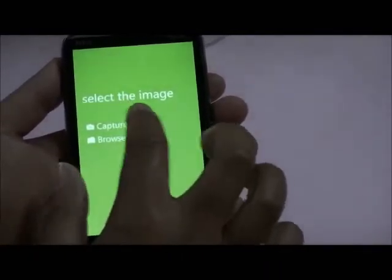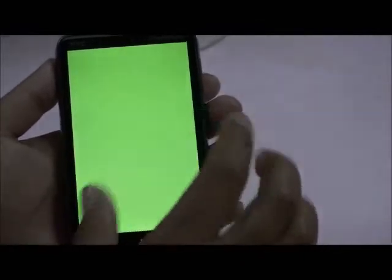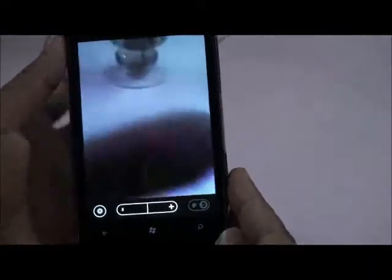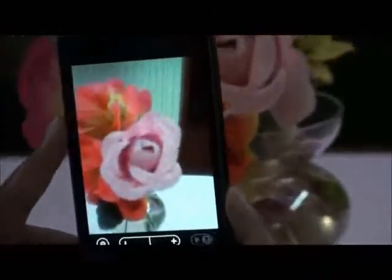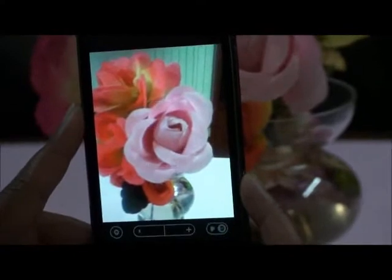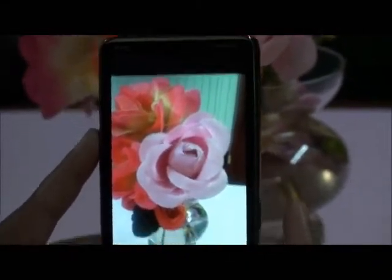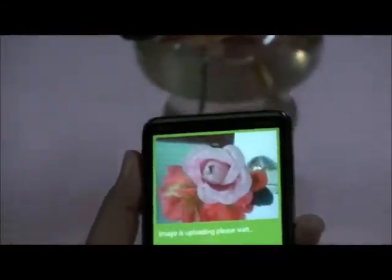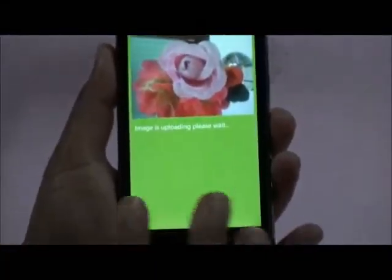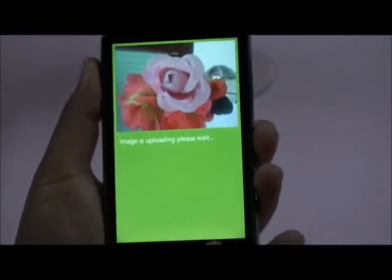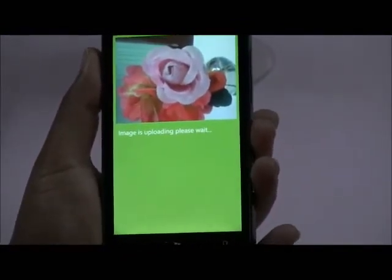Now let's take an example from the Capture option. I'm going to turn off the flash for my convenience. Now let's take a picture. Once I accept the picture, the image starts uploading. It will take a while.